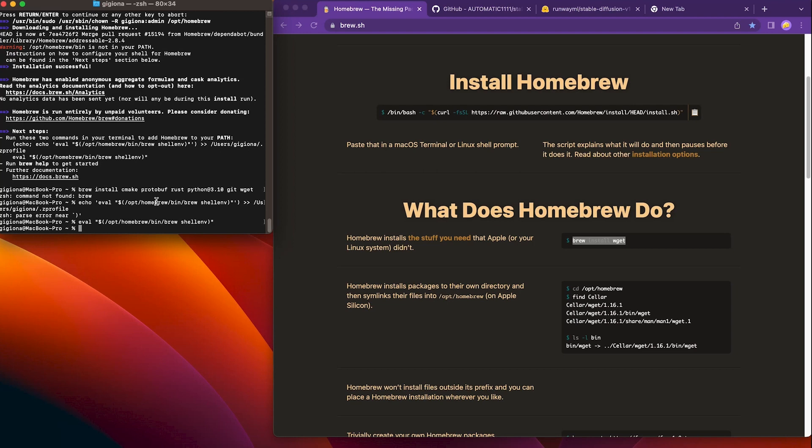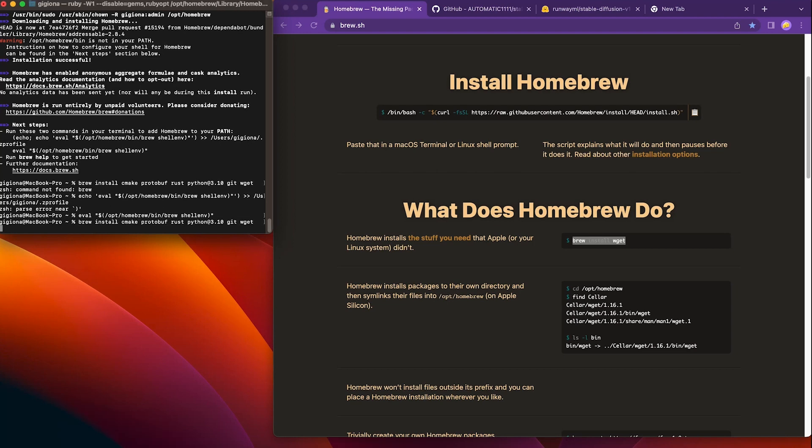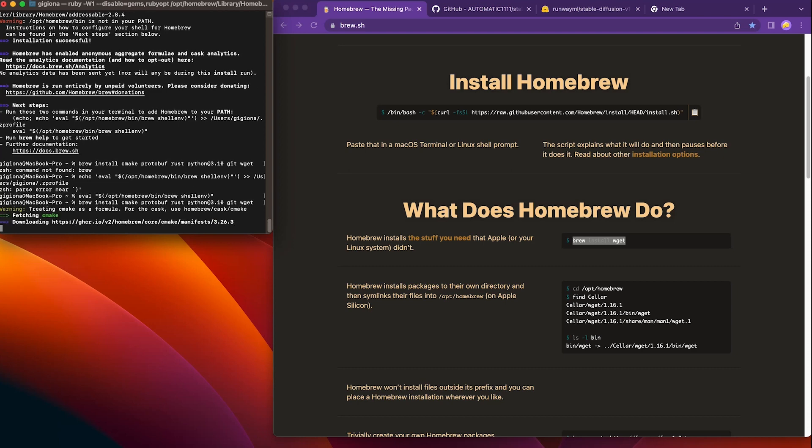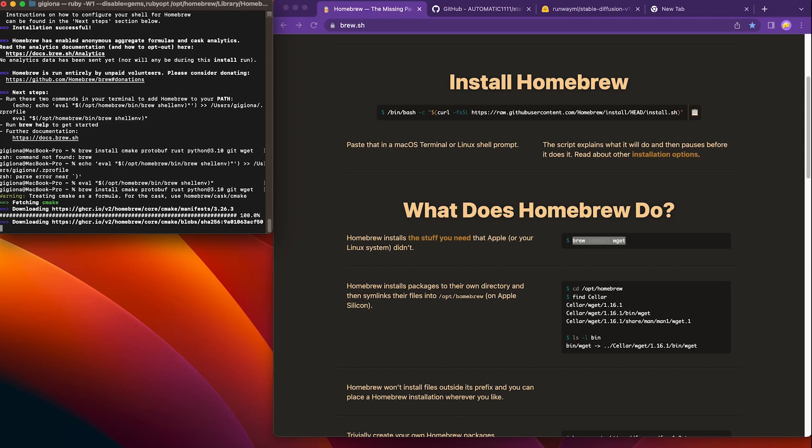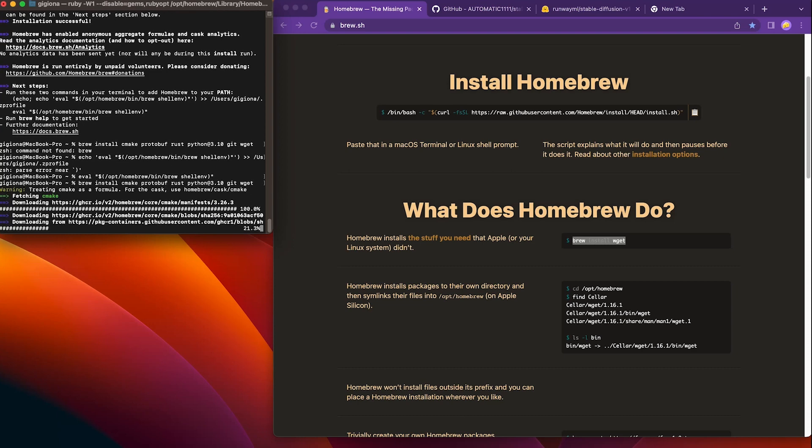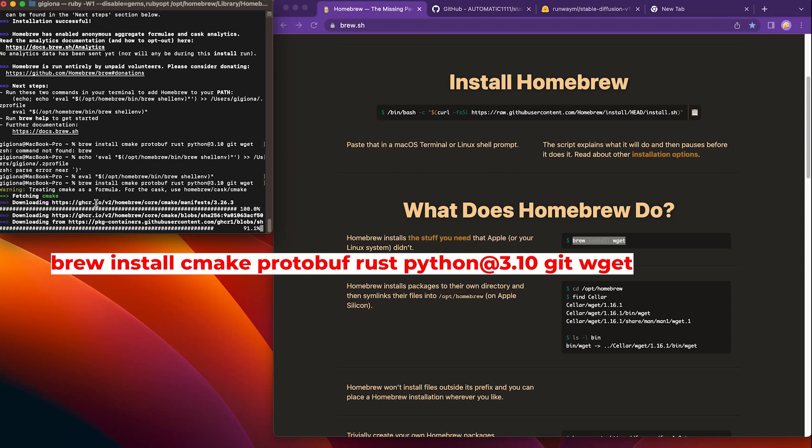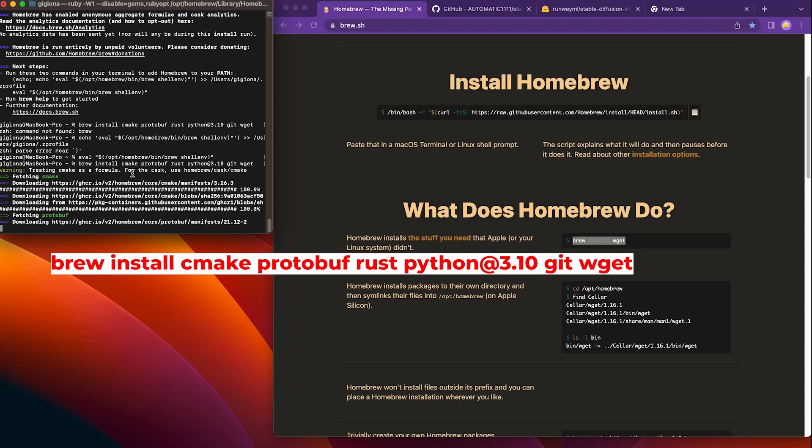We will need to install all the dependencies that are required to run the software. So simply copy the provided command line in my description and wait for the installation to finish. Or you can type in by yourself.